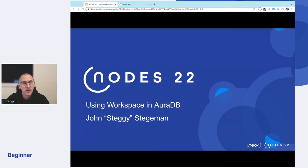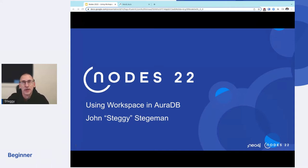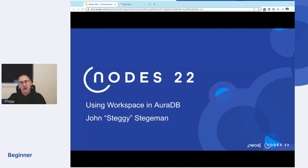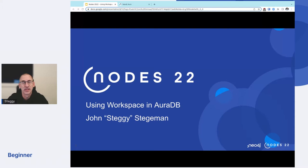So my name is John Stegeman. I joined Neo4j a few months ago this summer. People call me Steggy or Stegosaurus. It was my childhood nickname, so you can call me what you like. Today, I want to talk really quickly about something called workspace in AuraDB.